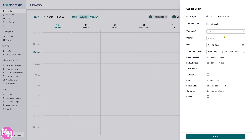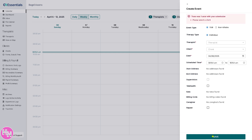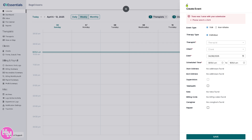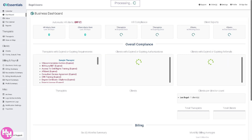You can select an individual therapist, and if you have a client, you can put the client's name, the date, scheduled time, and all the relevant information. Then click the Save button. Note that you do need to provide a client. Basically, that's what the Calendar section helps you do — managing schedules and all related information.